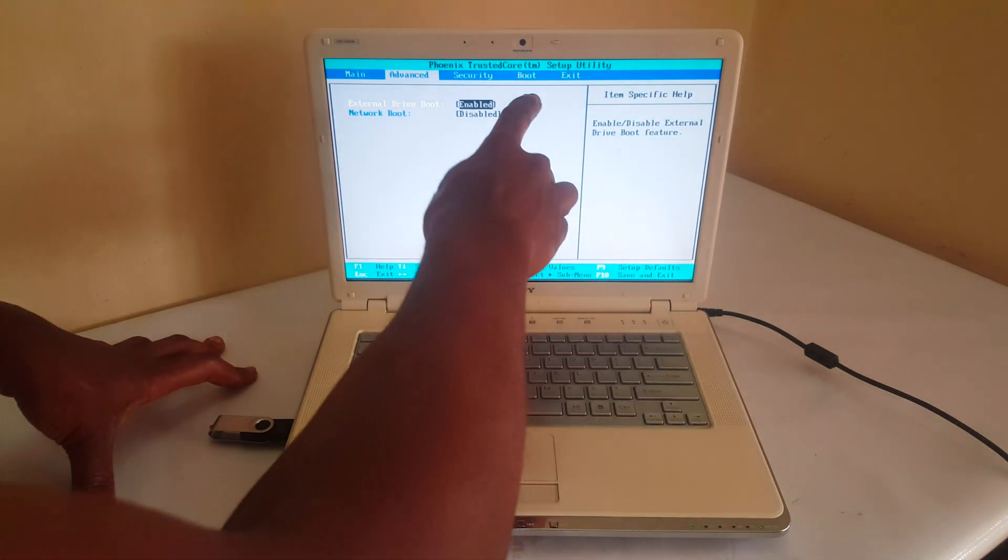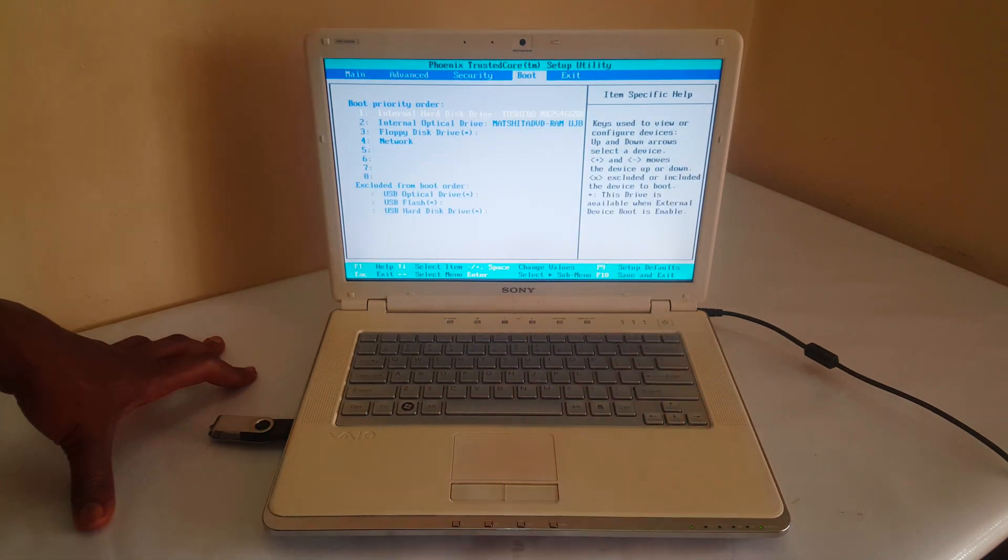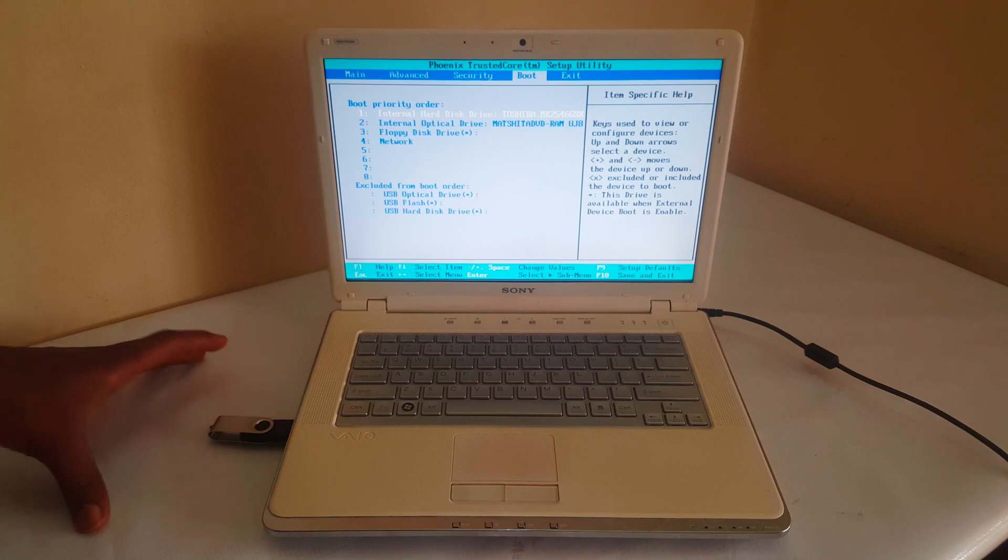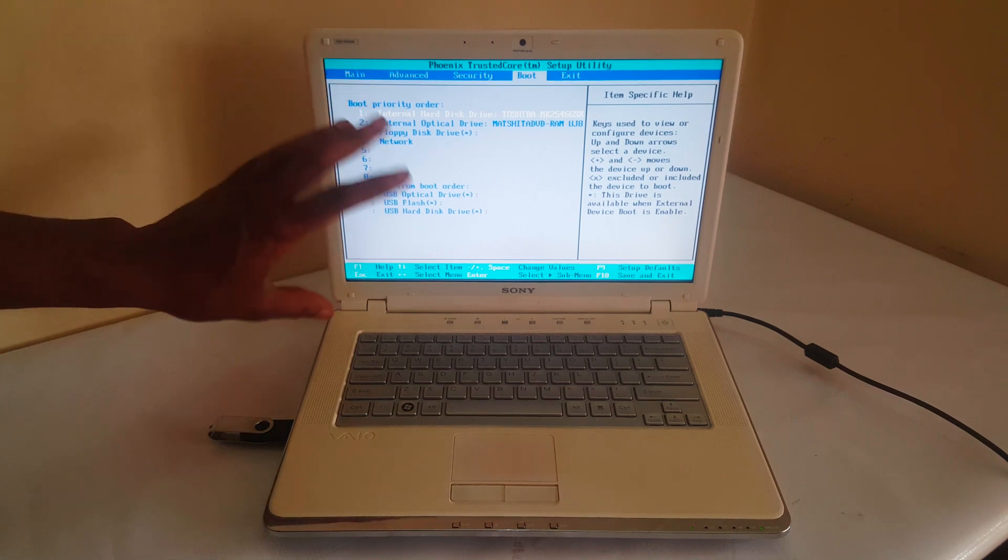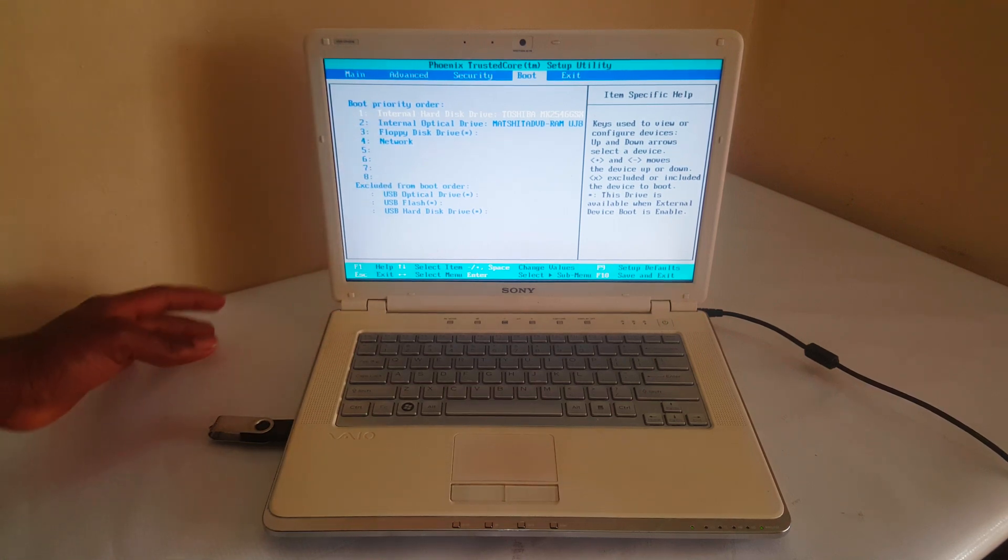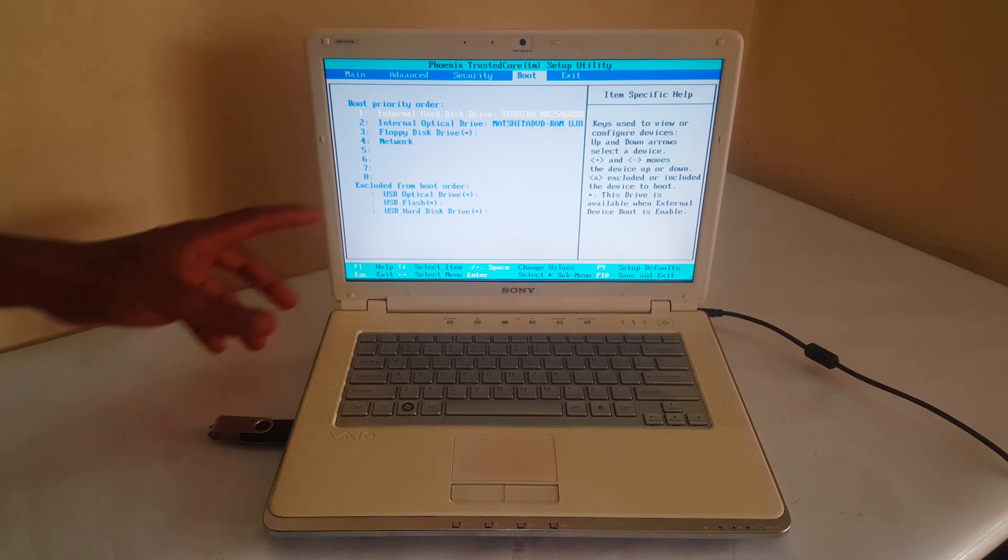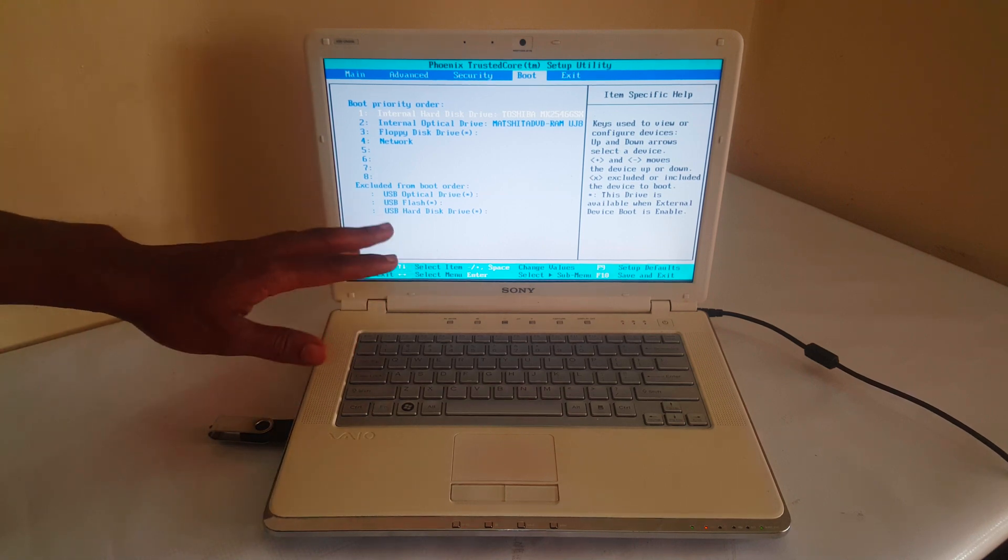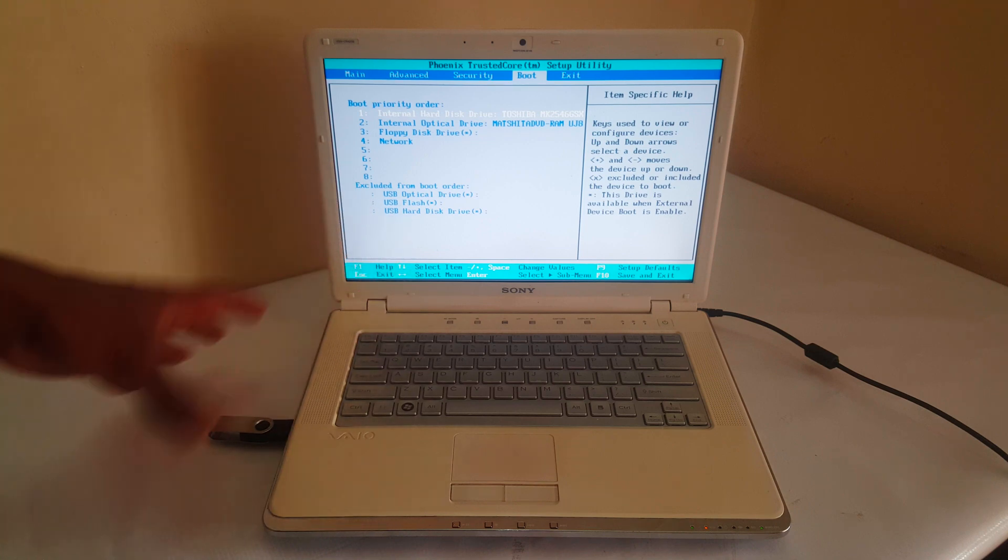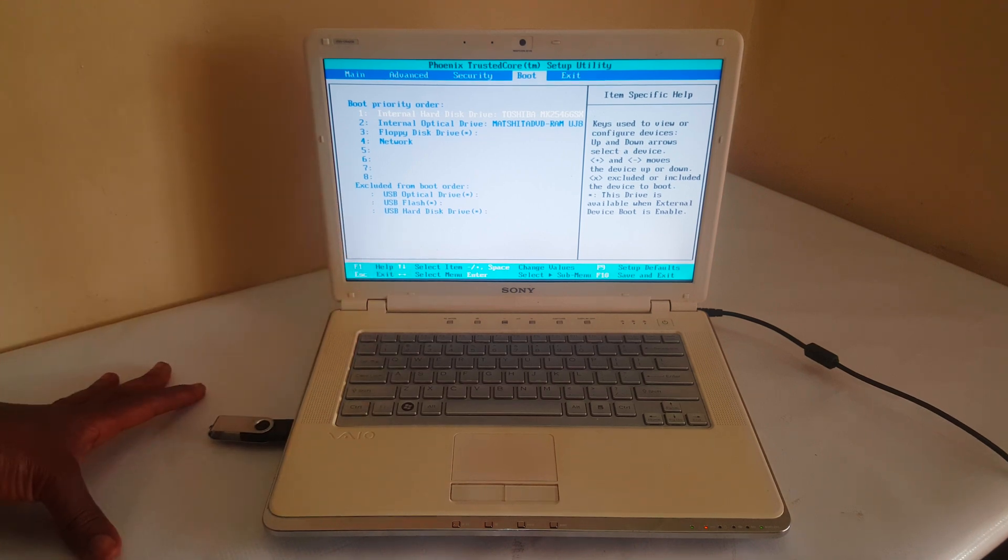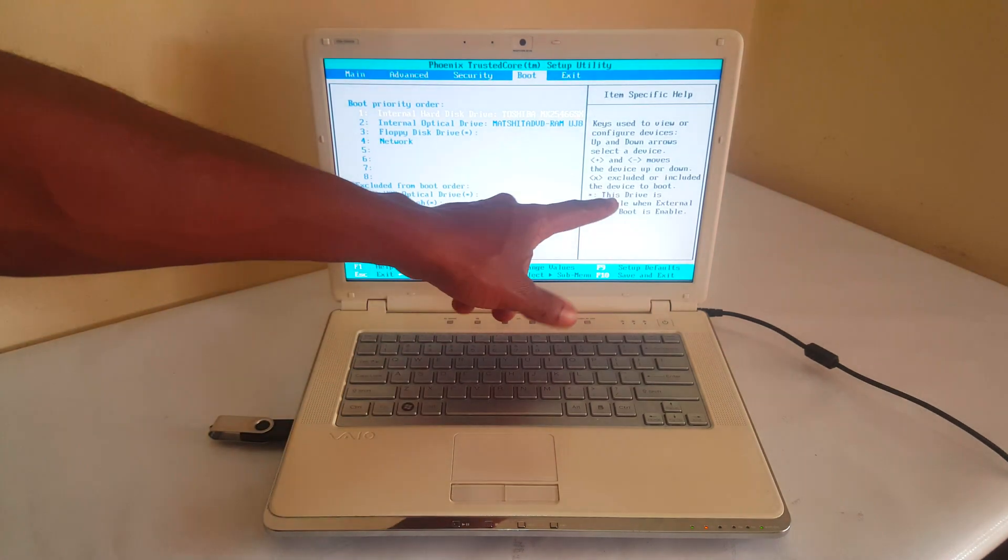Then I'll go to Boot. So when you go to Boot, this is what you get. So in these laptops, you have options to exclude other devices from booting. In my case, the USB drives and USB flash and USB hard drive are excluded, as you can see.